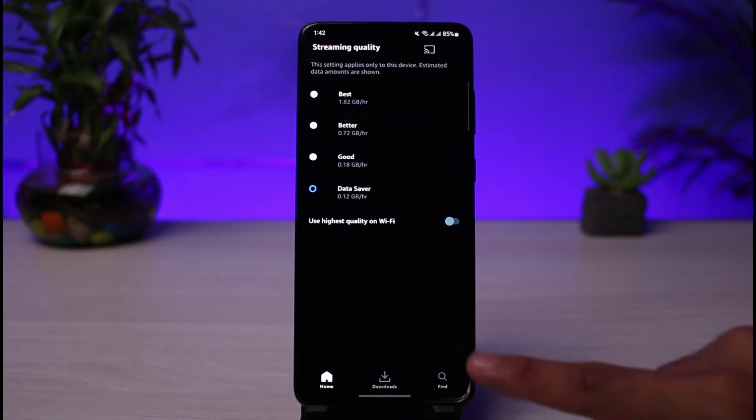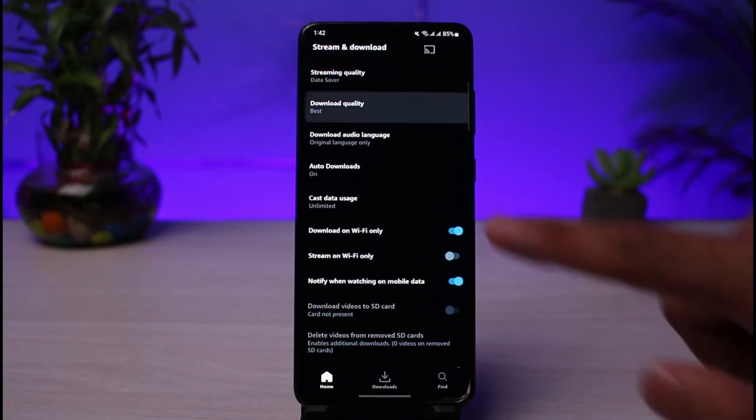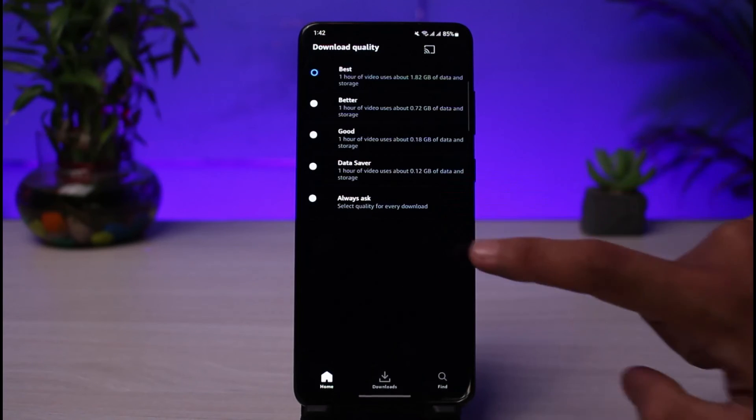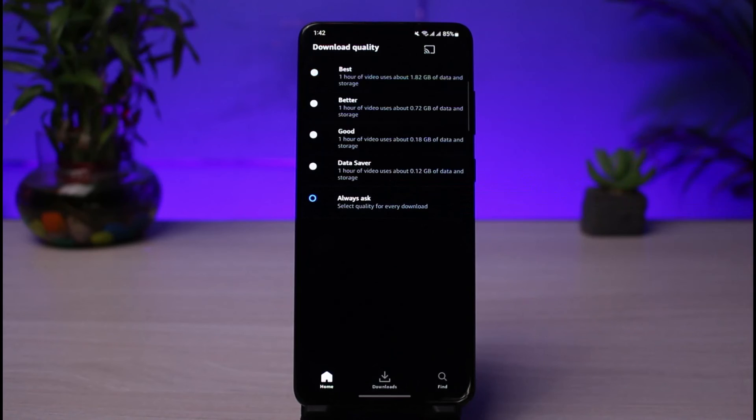Other than that, you could come back and you could also go to Download Quality. You could also set this to Always Ask, so that whenever you want to download something, you want Prime Video to ask you what kind of quality you want to save it in.